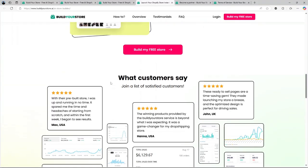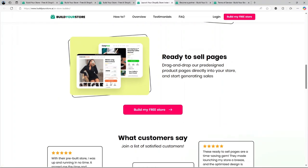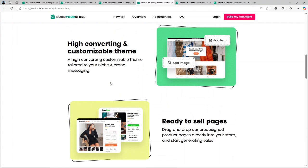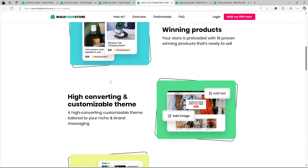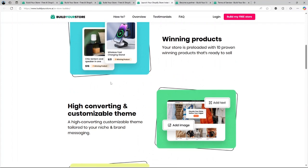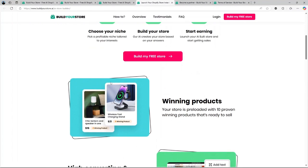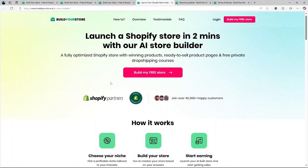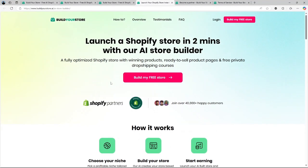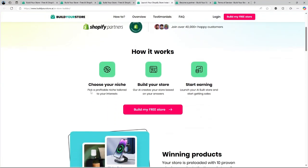And that's a wrap. I hope this review has given you a clearer understanding of BuildYourStore.ai and whether it's the right fit for your e-commerce journey. Thank you for watching this video. Please like and share if you found it helpful, and don't forget to subscribe to our channel for more updates.